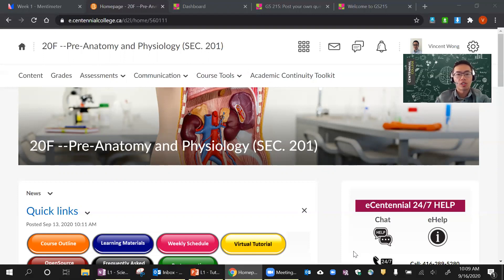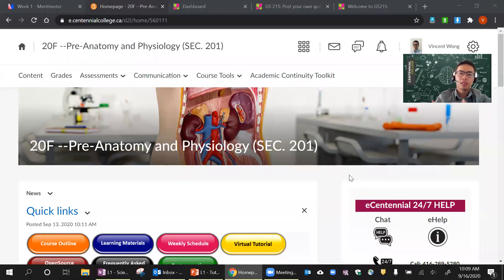A majority of you are from last semester, so you probably had Miranda as your teacher. Things are going to be a little bit different in terms of delivery method, but we work closely together, so you could expect the same kind of quality.